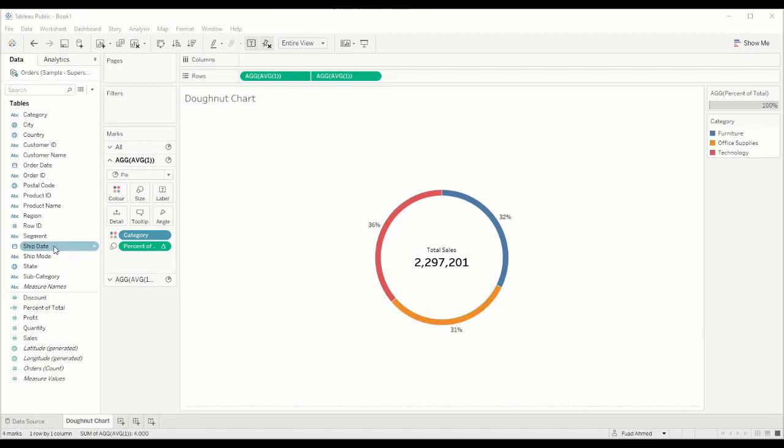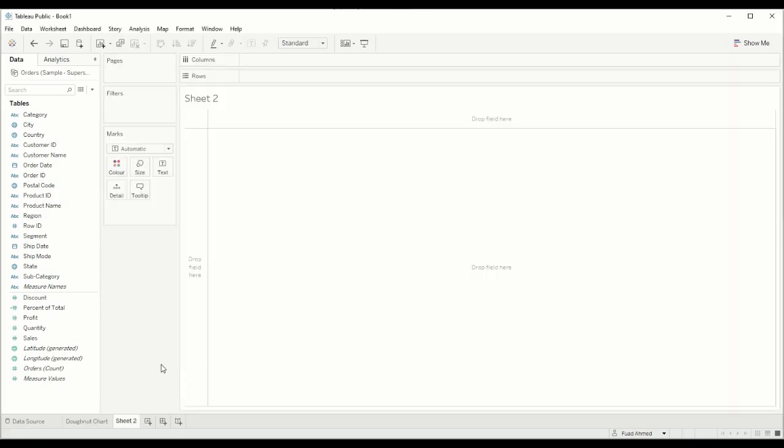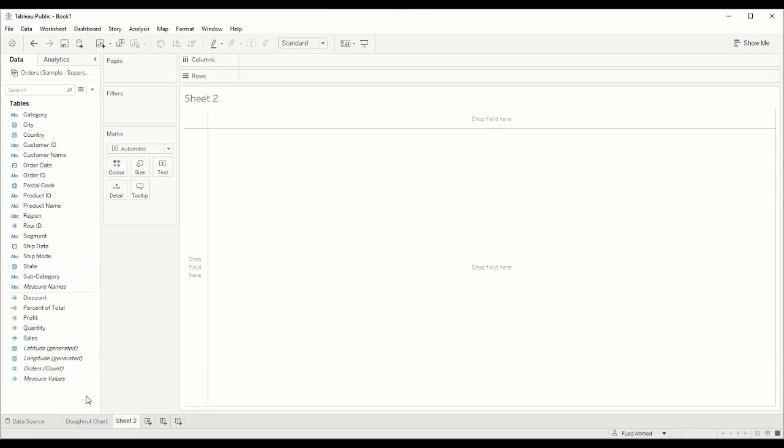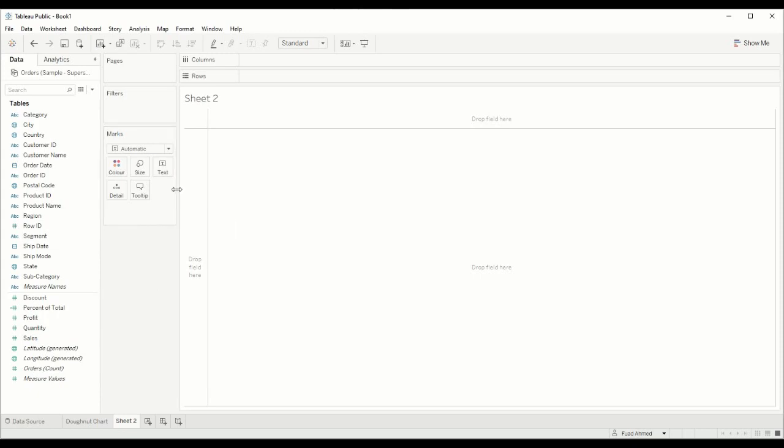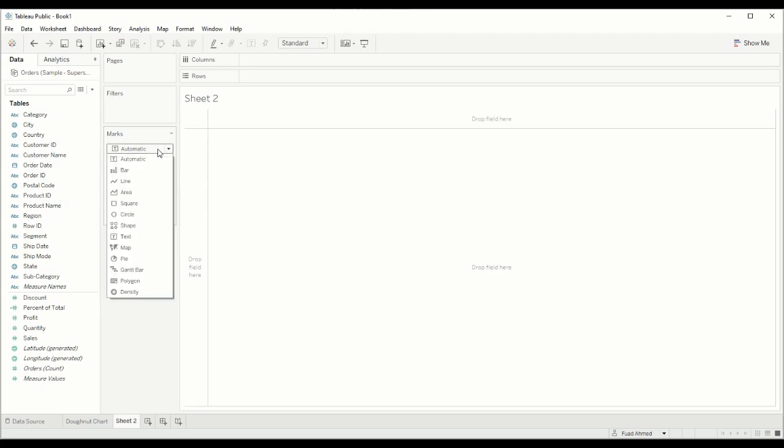Let's jump into actually building this donut chart. I'm going to open up a new sheet and I am connected to Sample Superstore. You can find the link for that data source in the description. The first thing I want to do is change my marks type. At the moment my marks type is set to text. I want to change that to a pie.